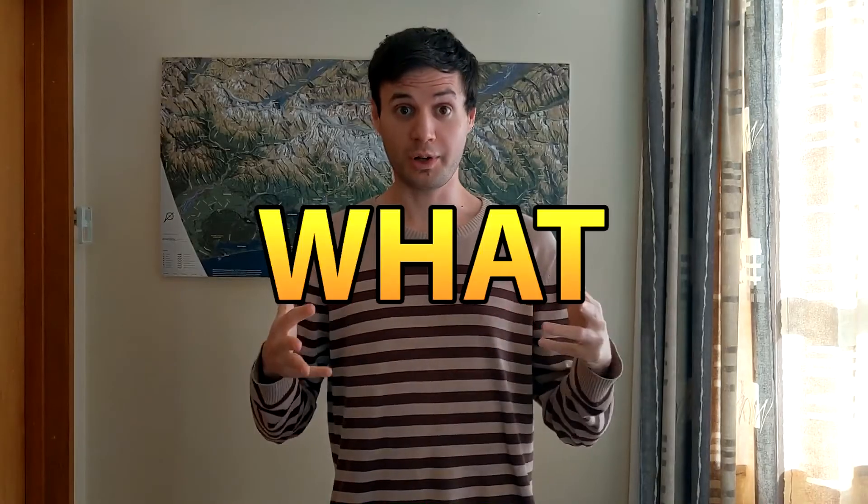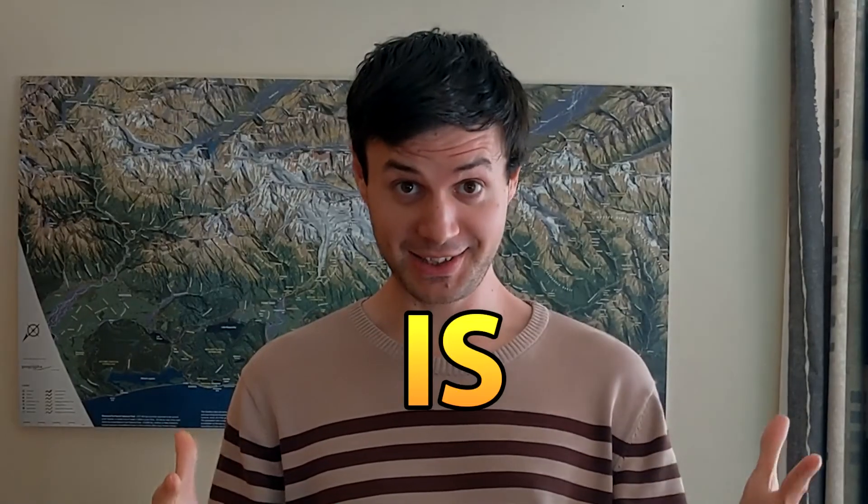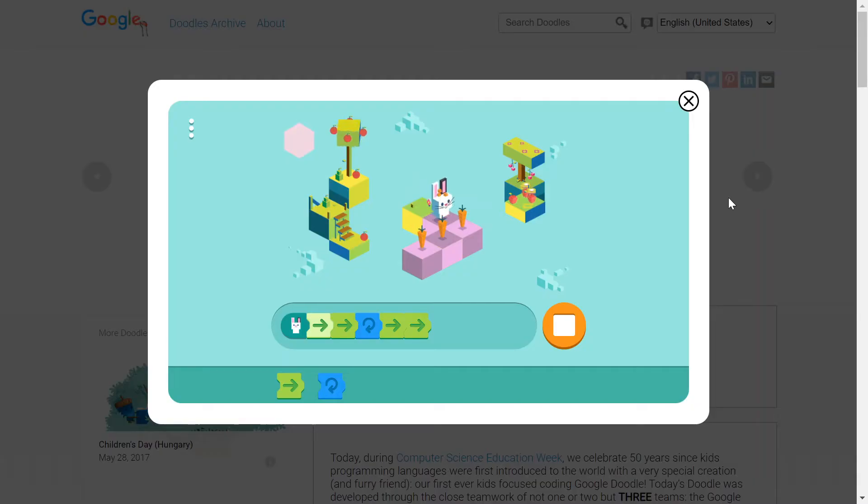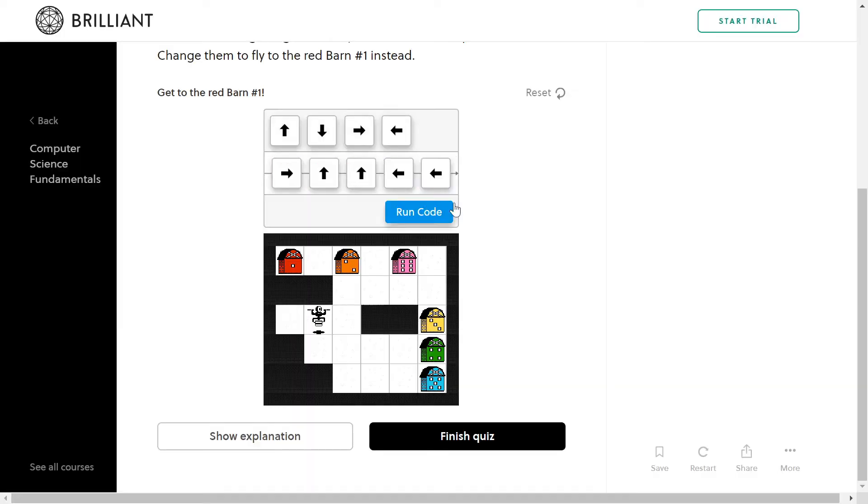So let's go back to the basics and answer the seemingly not so simple question. What is programming? In essence programming is giving commands to the computer making it do what we want it to do.